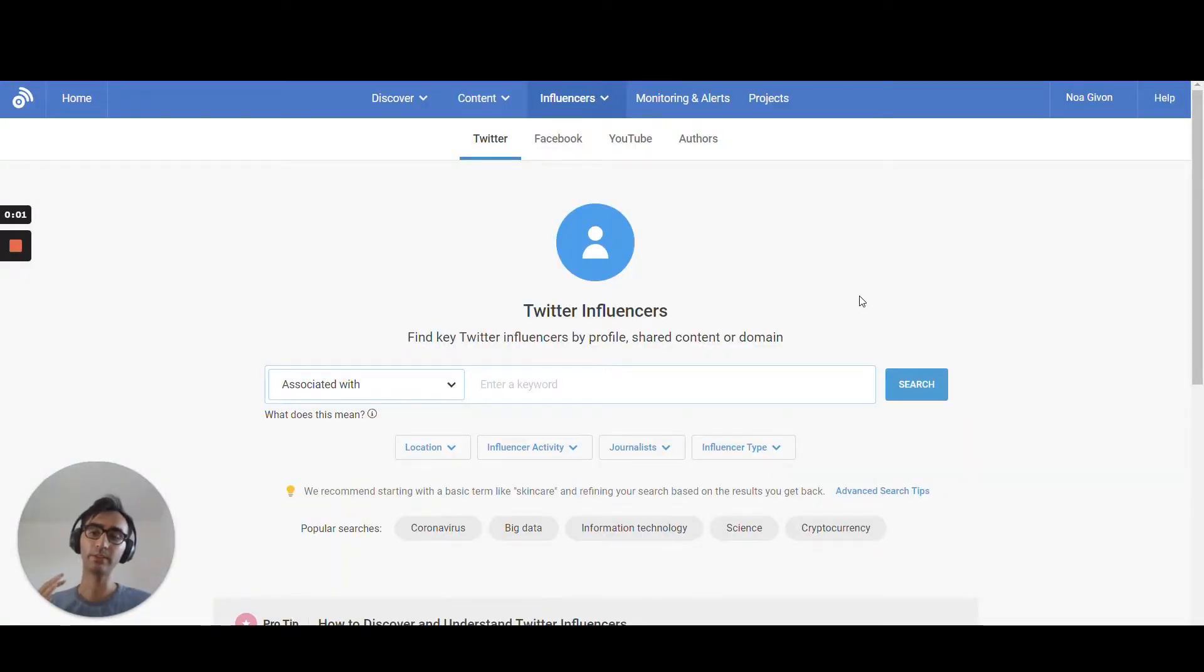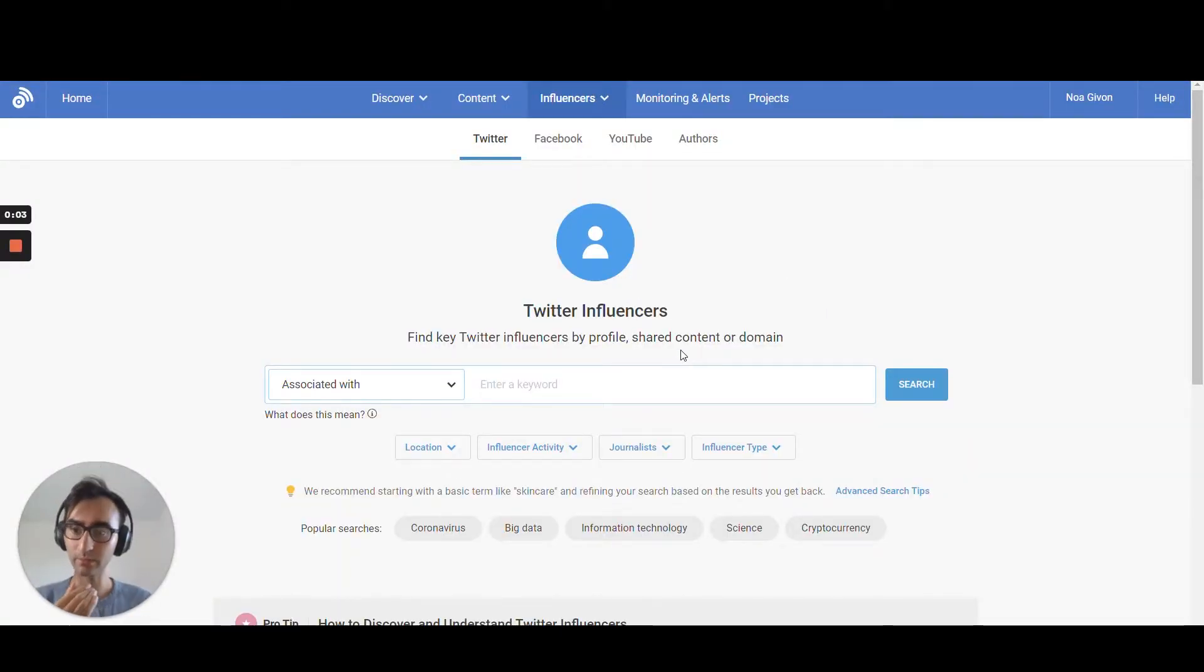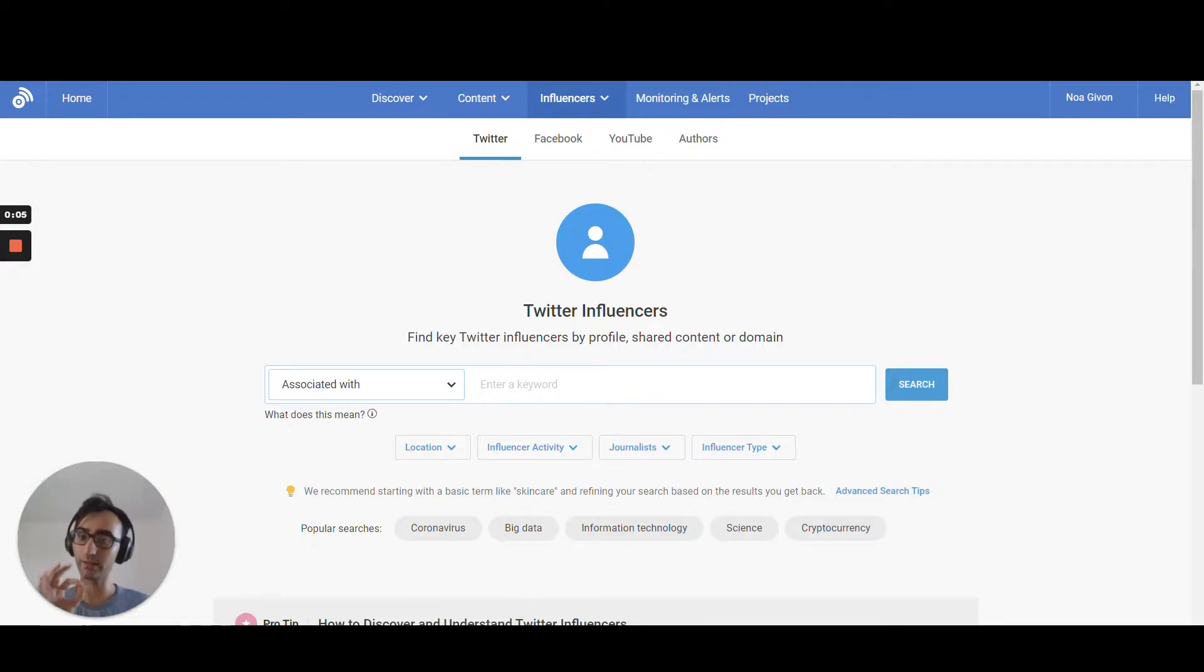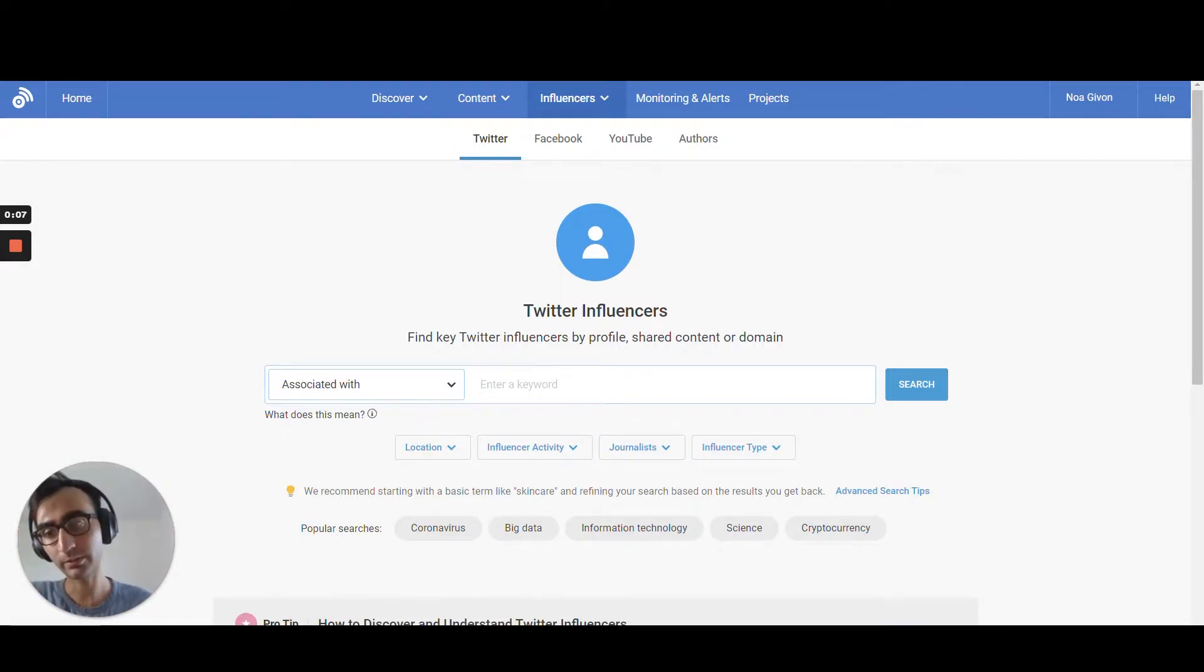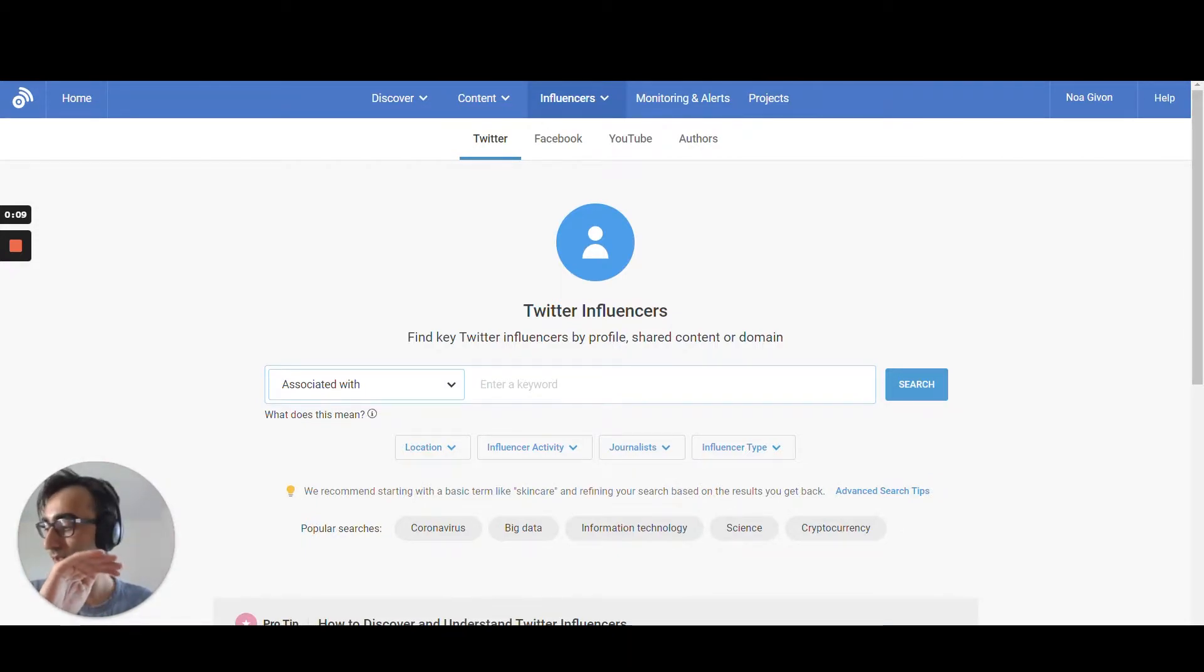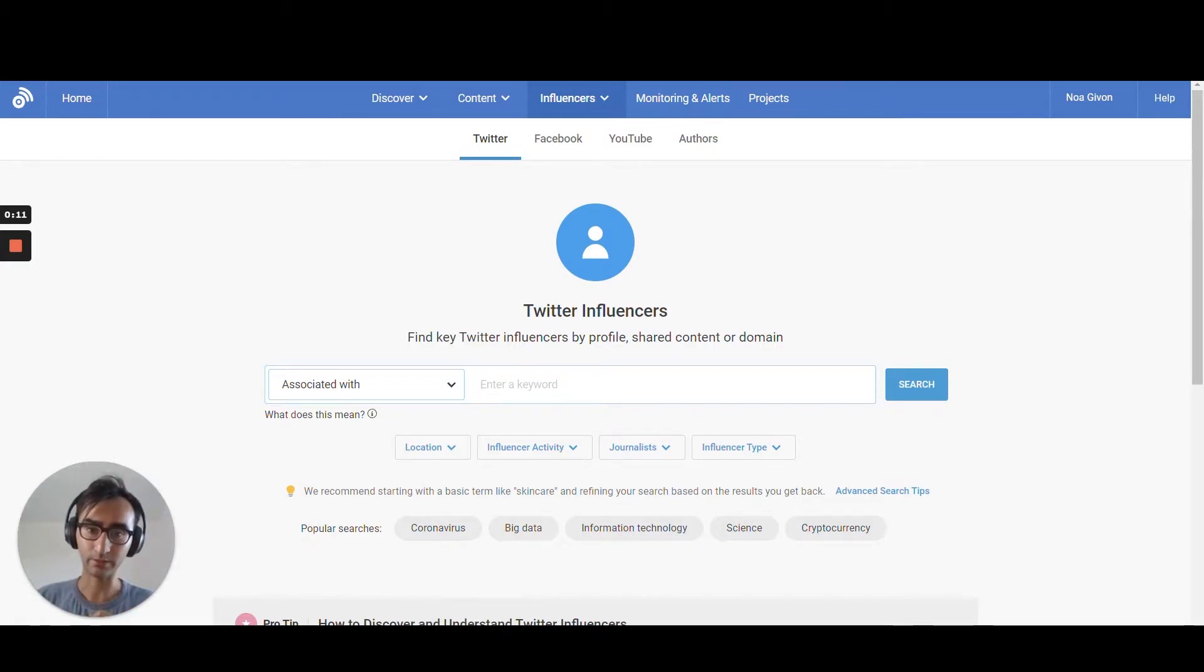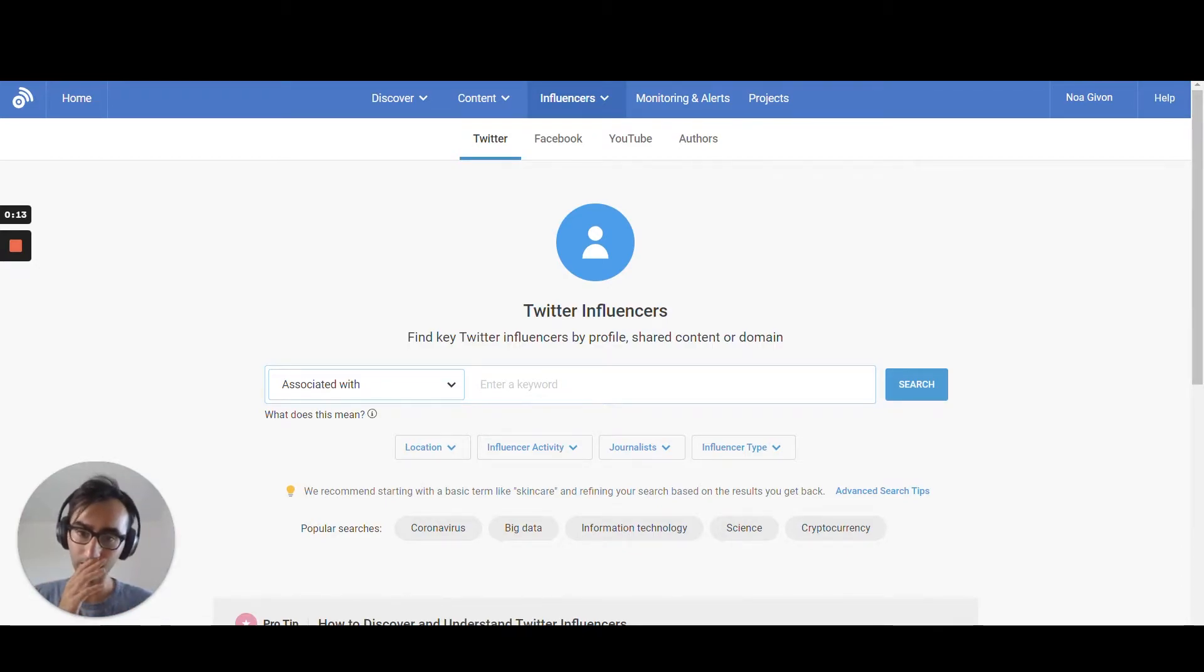Hello and welcome. In this video I'll be showing you how to find influencers with Buzzsumo, especially for Twitter and YouTube influencers. And I'll be adding also some Bardeen automations to the mix.